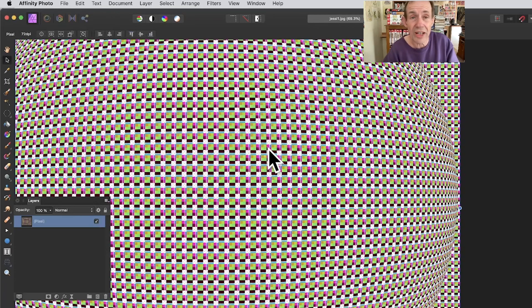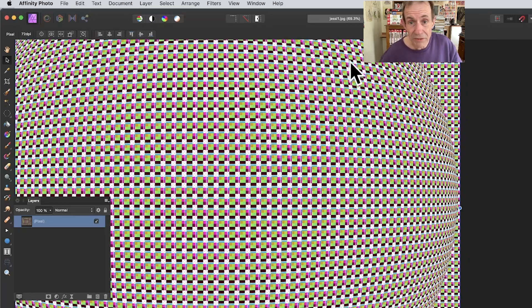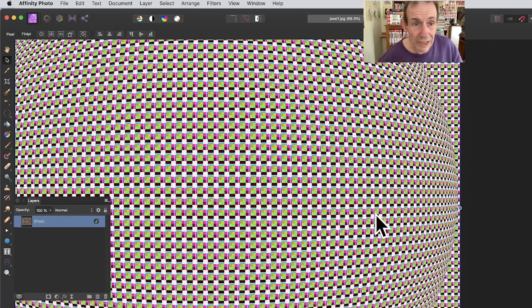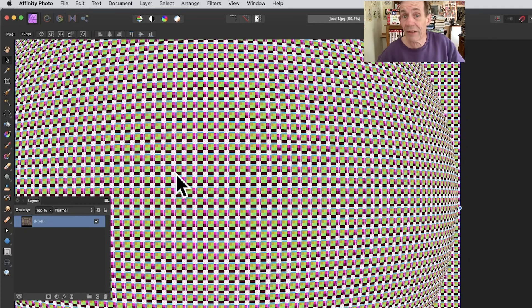Of course you can use other ones as well. I've just used that one as an example, but it's a great way of creating a really weird, wonderful sphere made of these patches of color. Hope you found this tutorial of interest. Thank you very much.